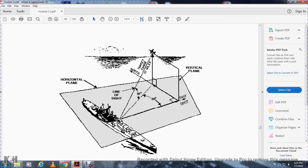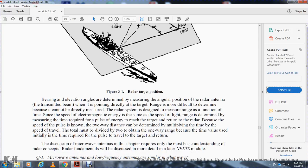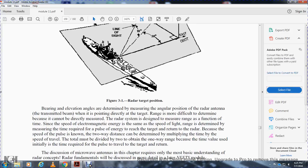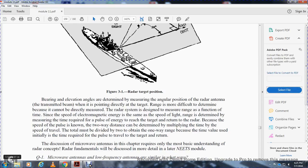Bearing and elevation angle measurements determine the angular position of the radar beam pointed directly at the target. Range is more difficult to determine. The radar system measures range as a function of the time and speed of electromagnetic energy, which travels at the speed of light. Range is determined by measuring the time required for the pulse energy to reach the target and return to the radar. With the speed of the pulse known, the two-way distance can be determined, then divided by two to find the actual range. Radar fundamentals will be discussed in more detail in later NEETS modules.